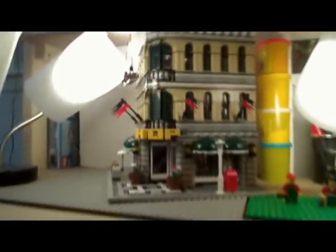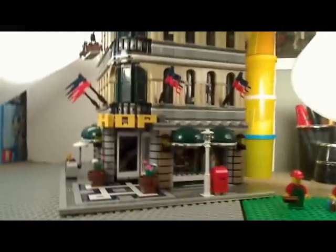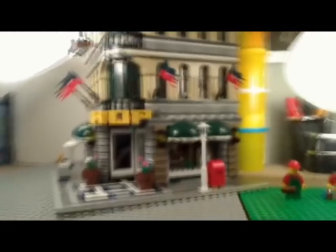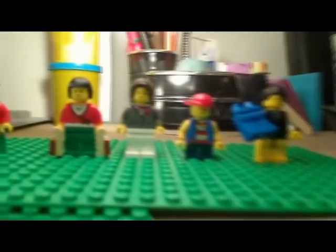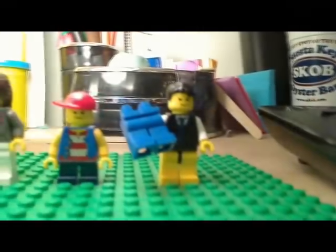Hey everyone, Chalkster55 here, doing a review on the 10-211 Grand Emporium from LEGO. A very detailed set. First, I'm going to get to the minifigures here. It comes with five minifigures, plus two mannequins.